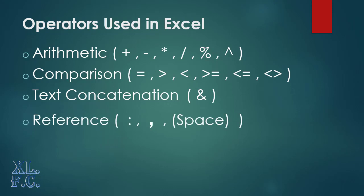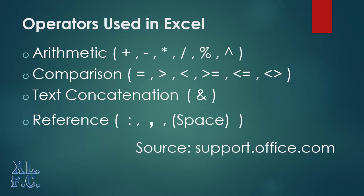Reference operators: the colon, comma, space are this type of operators.